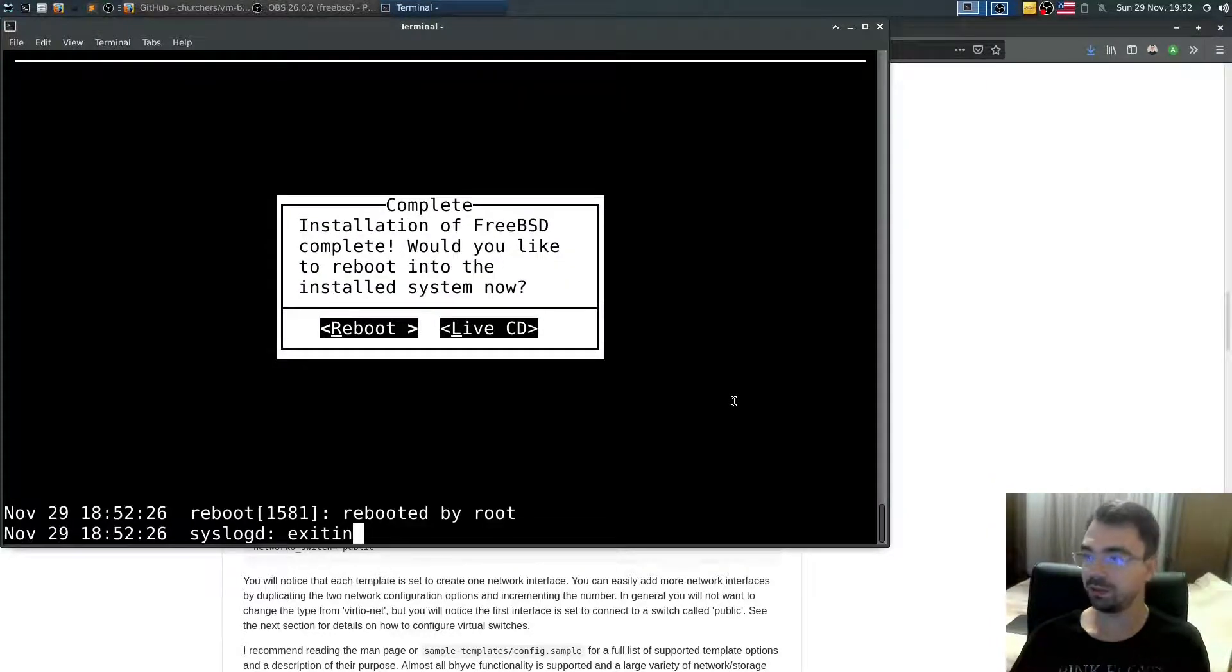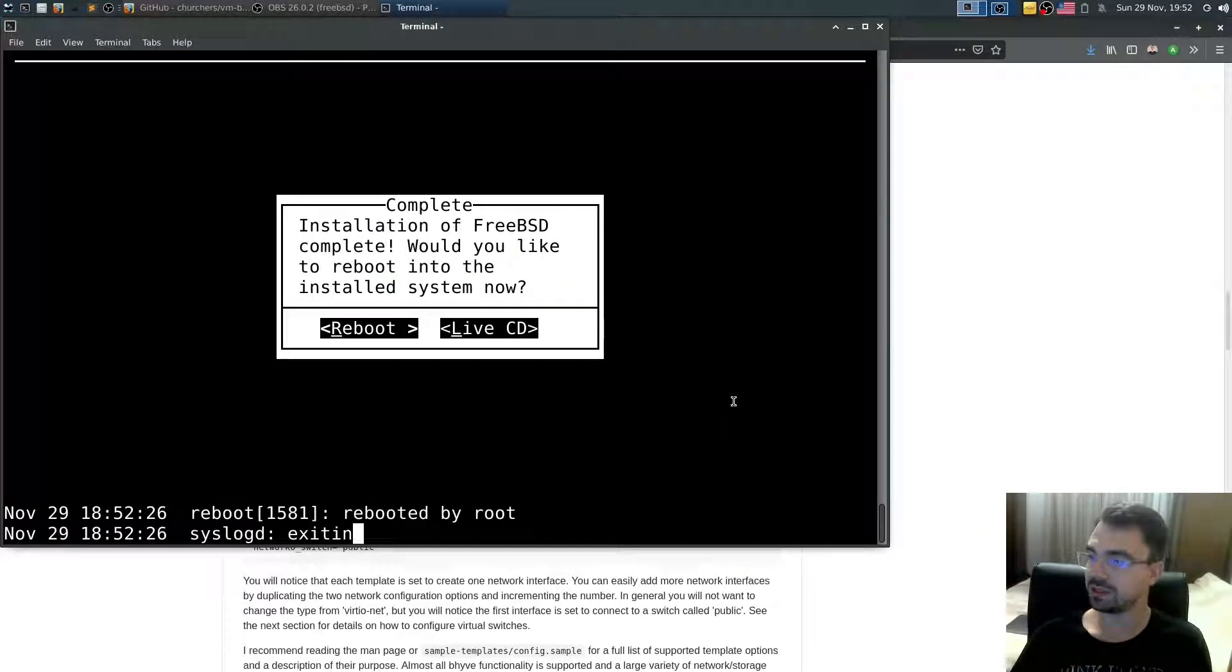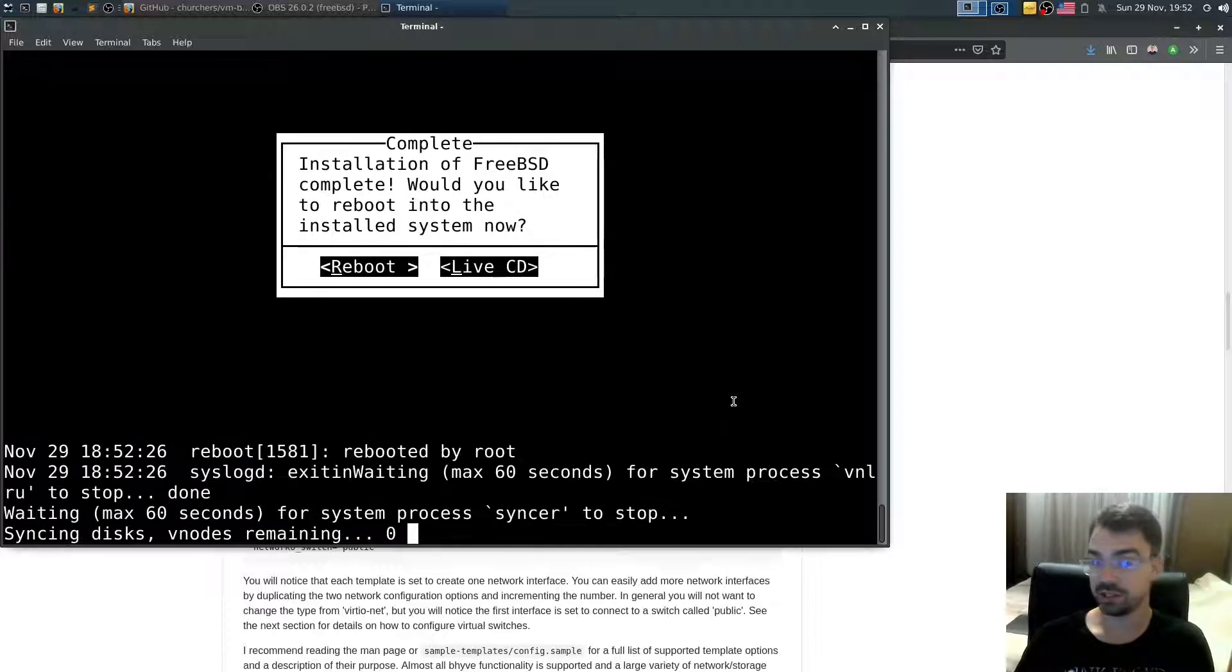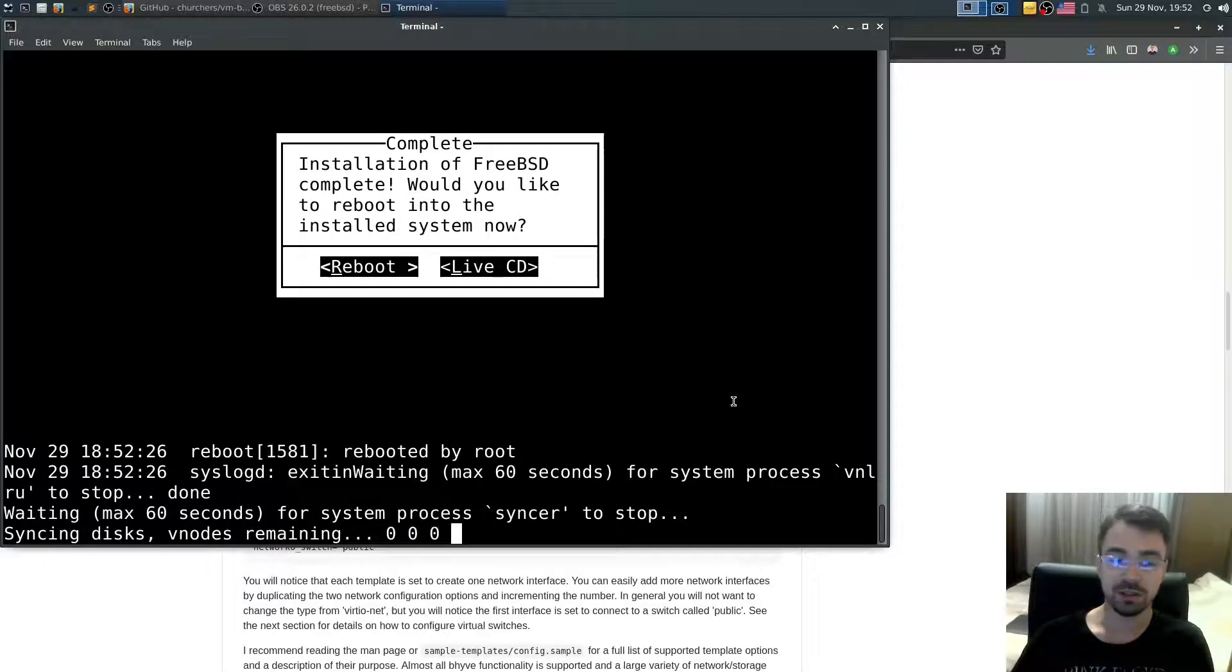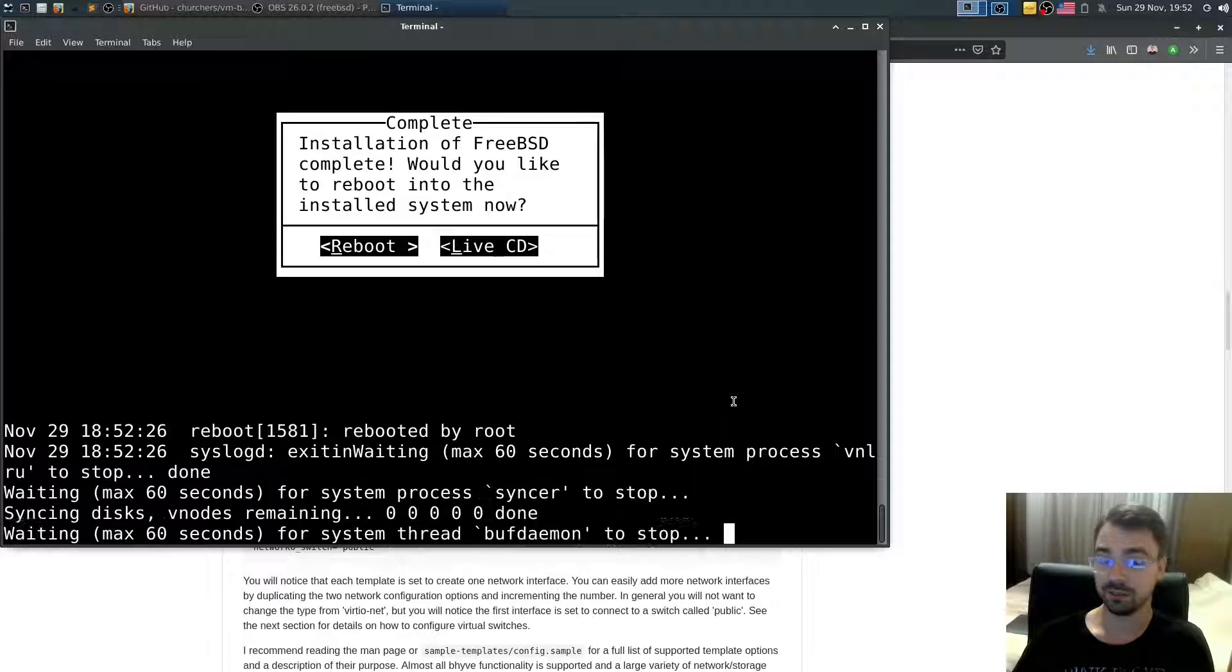And now I'll just reboot. And when we reboot, if everything is successful, we should be able to boot into just freshly installed FreeBSD 13.0 current version.